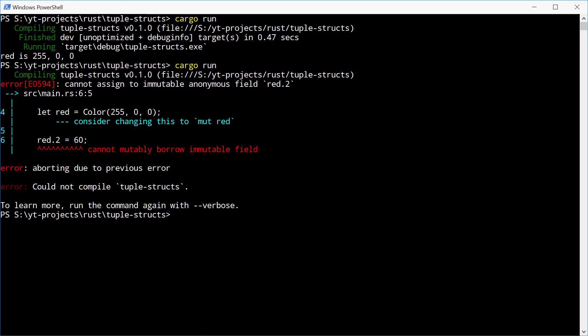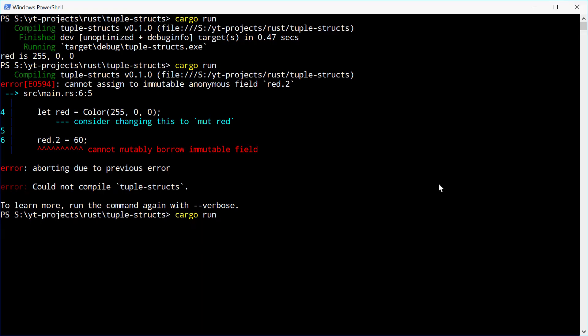We can now try and run it again and we see the 255, 0 and 60, that's what we expected.